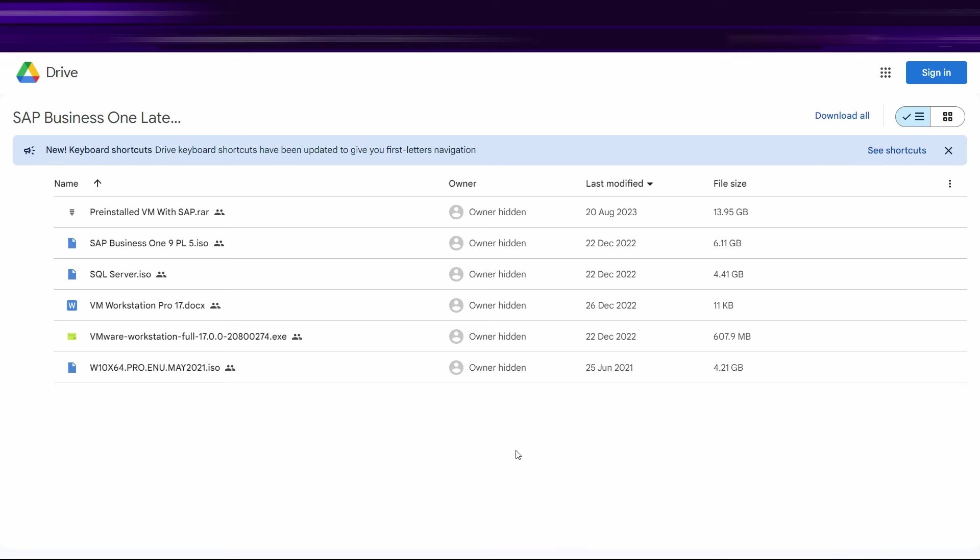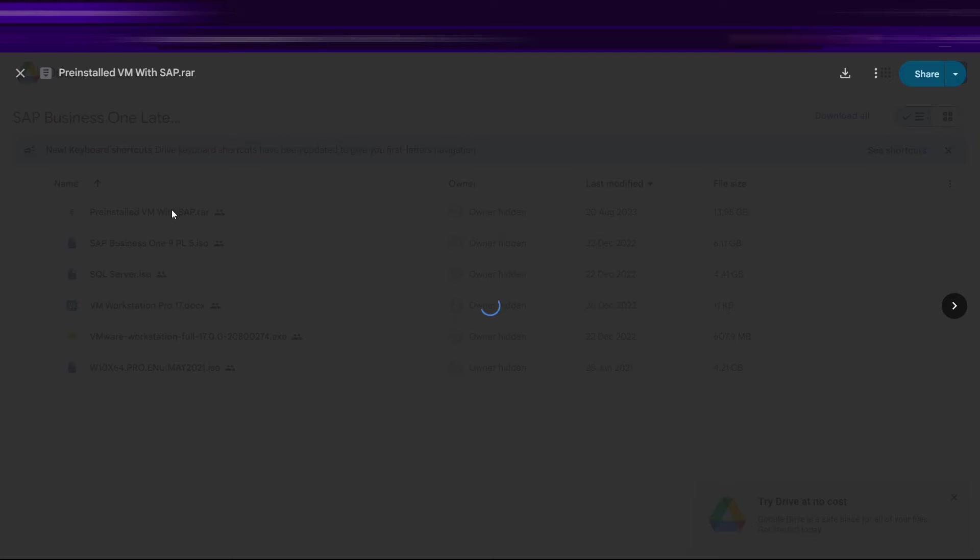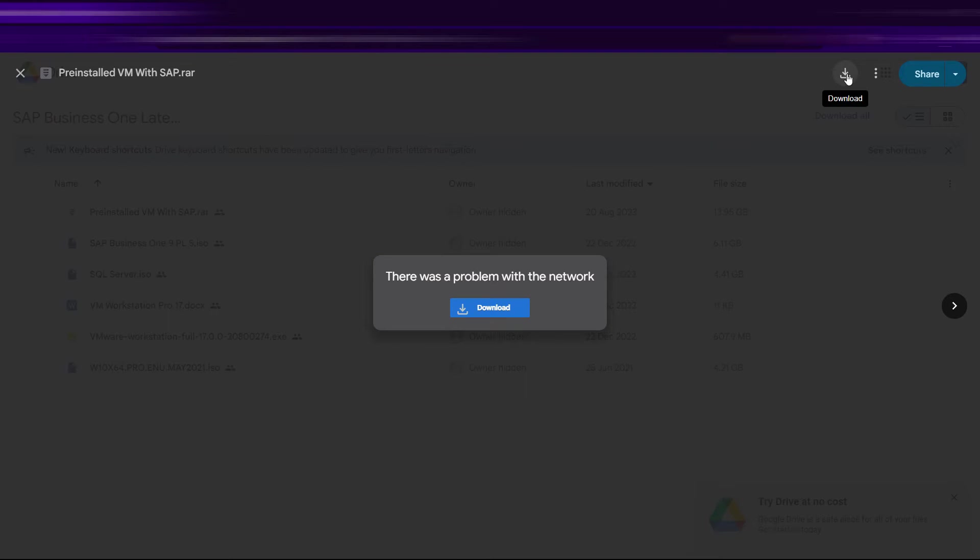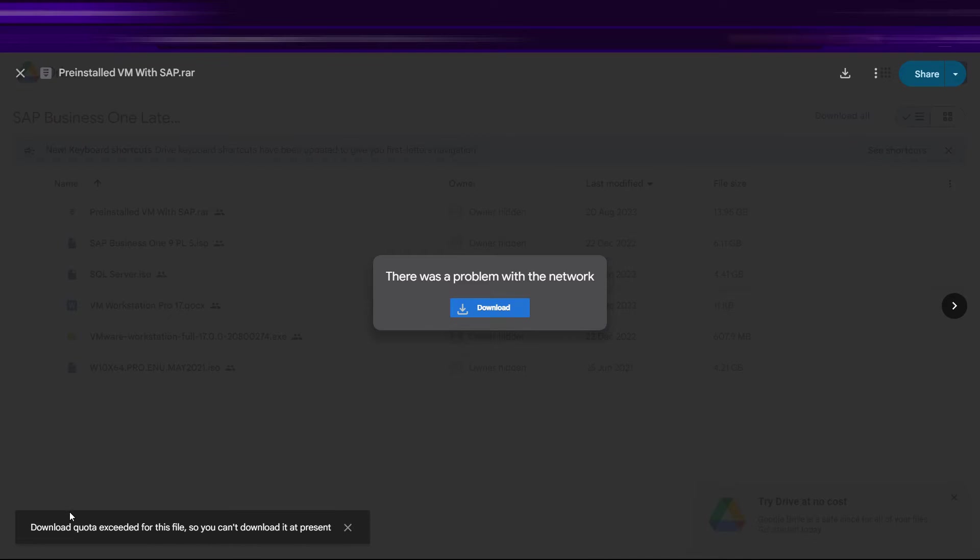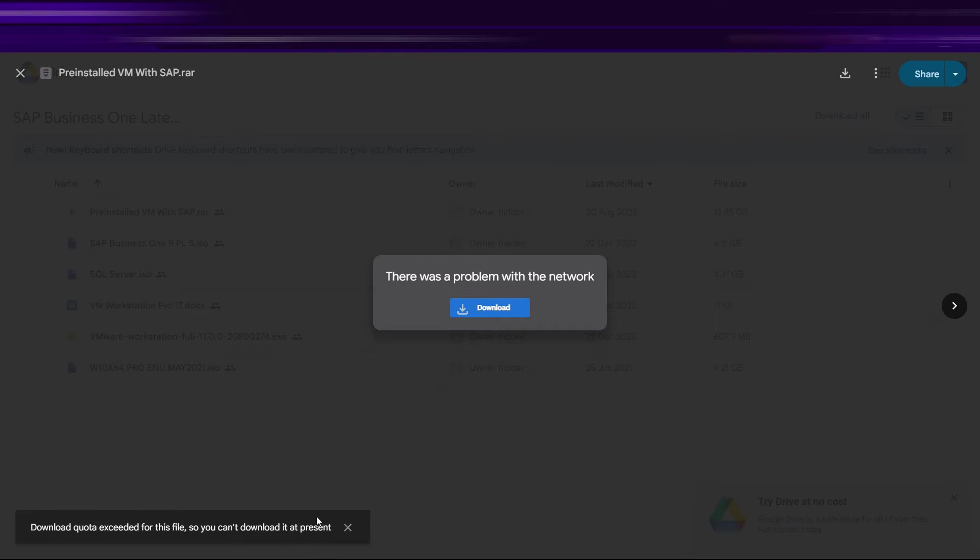Hello everyone, welcome back to another quick tutorial. In this video we are going to see that if you are trying to download something from a Google Drive shared link and whenever you try to download, you click on this file and click on this download option right here, it shows you this message that download quota exceeded for this file, so you can't download it at present.